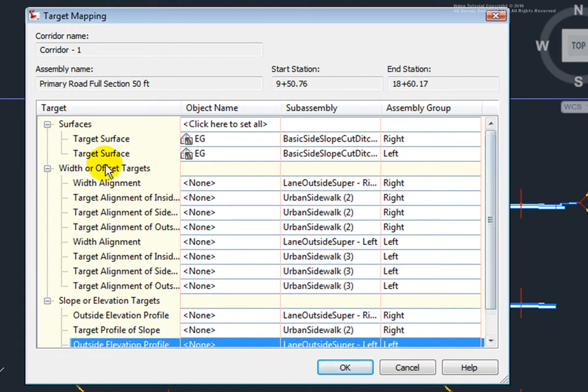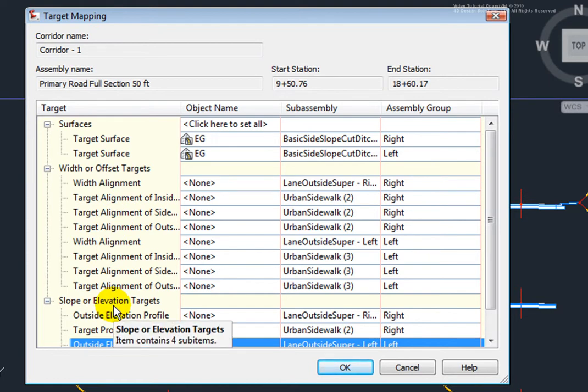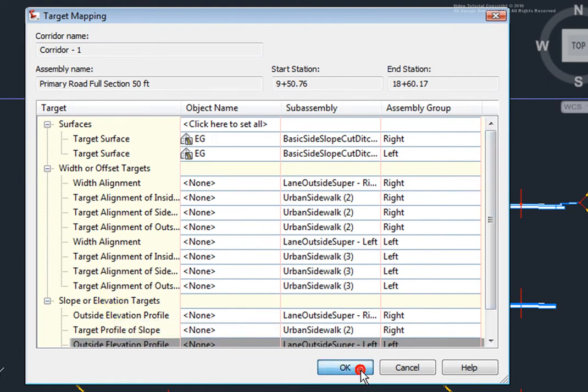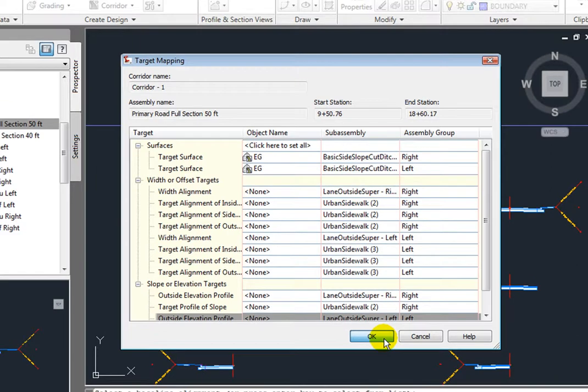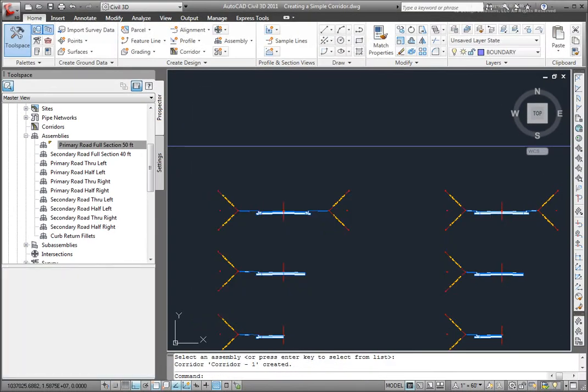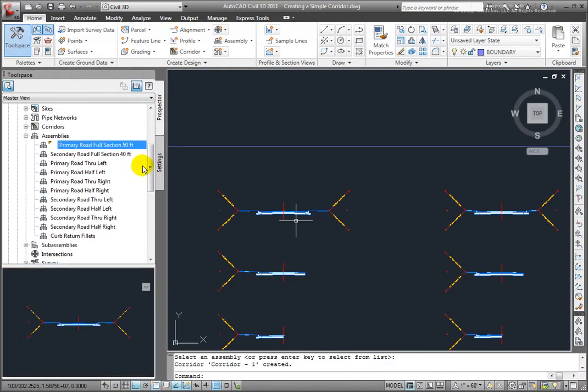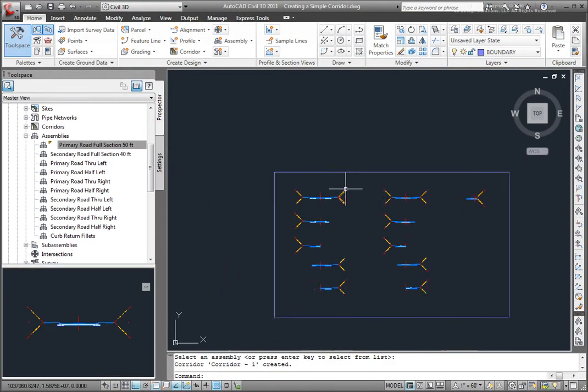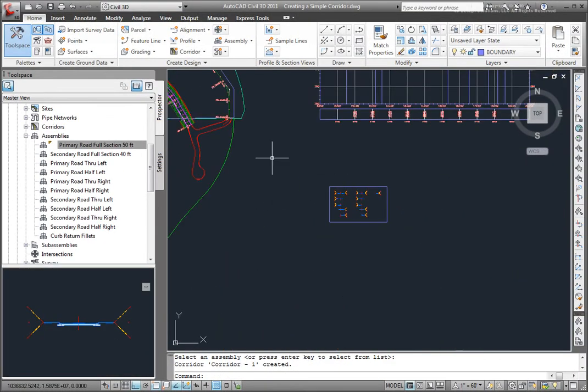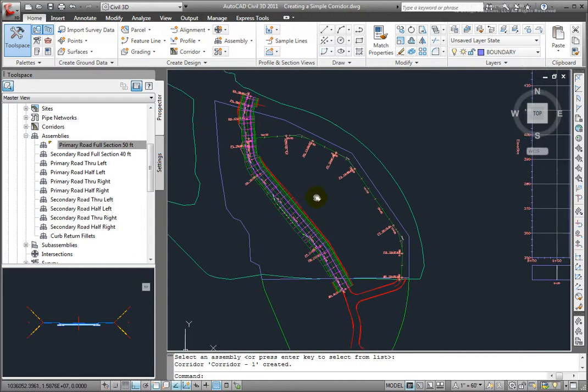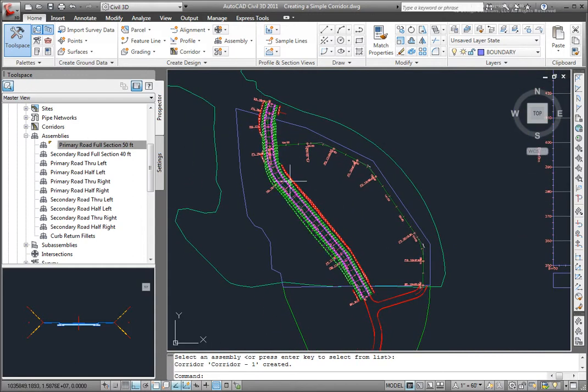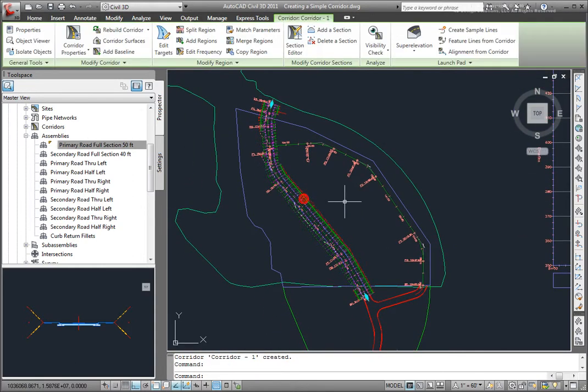I don't have any width or elevation targets, so I'll leave those empty and click on OK. And my corridor's been built, and if I zoom up over here, you'll see that my corridor exists right there.